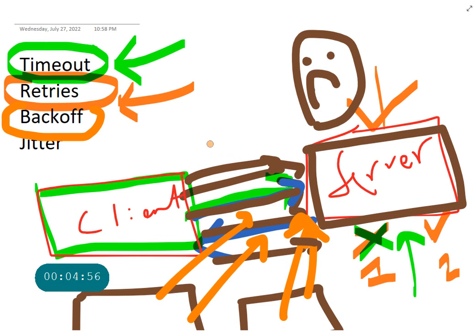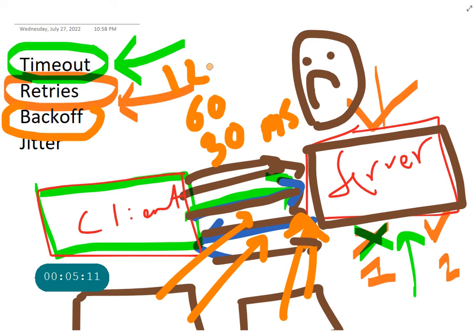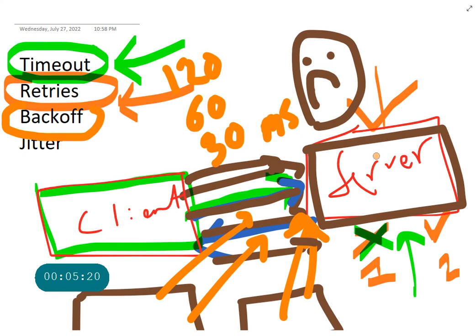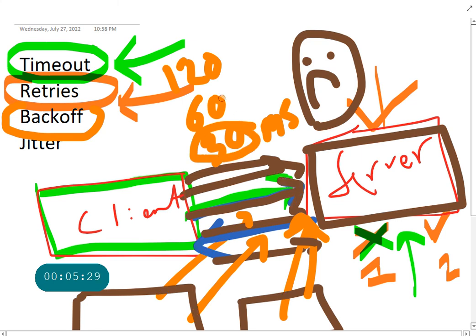So say the first retry happens after say three seconds or 30 milliseconds, something like that. So the second retry will happen say maybe 60 milliseconds, then the third is 120. I'm just giving you some numbers just to give you an example. So what you are doing is you're trying to say okay, instead of sending, because the server is down, instead of sending a whole bunch of requests from hundreds of clients right after 30 seconds, you're saying okay the first one is not successful, probably there might be something wrong with the server.